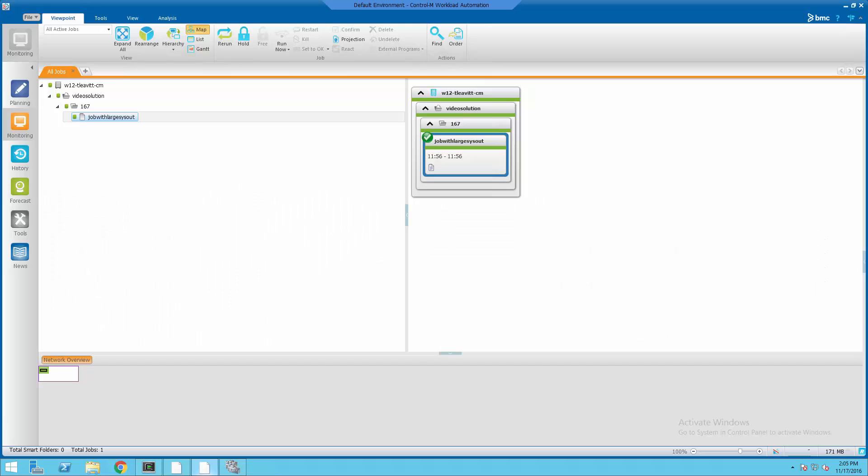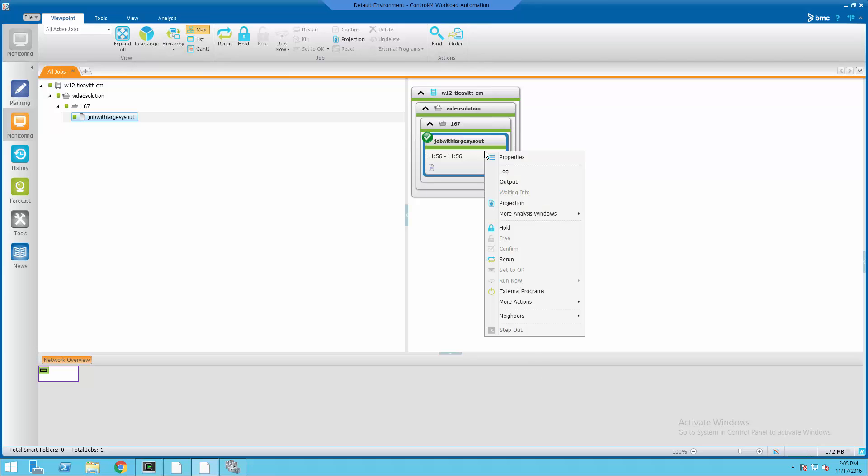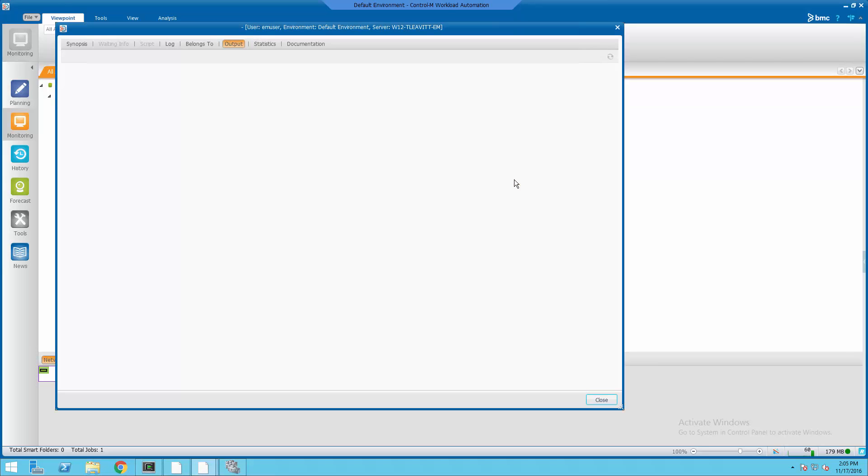First, I'm going to show you a job which has an output of over 1.5 megabytes in size. The size could be much larger than this.